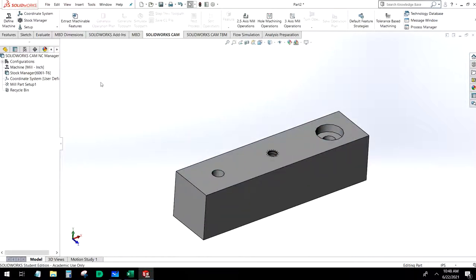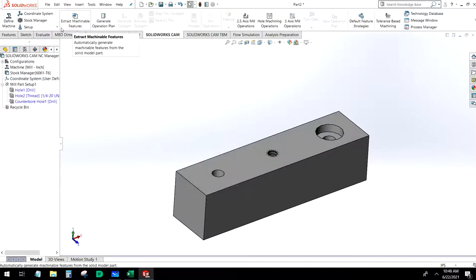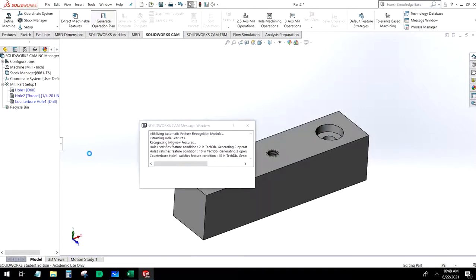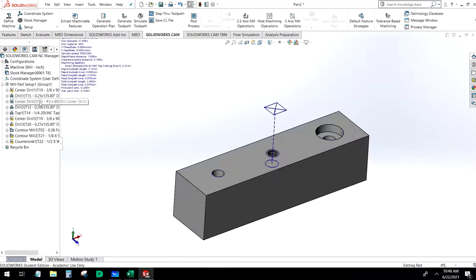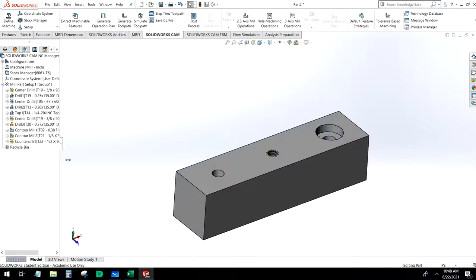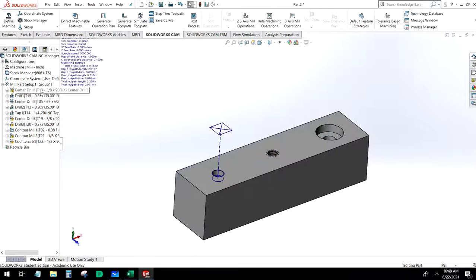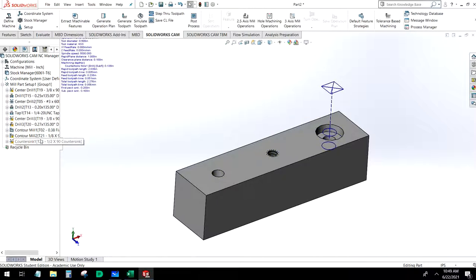Now we need to extract machinable features. I like to work left to right: generate the operations plan, then generate the toolpaths. By default it will choose what it feels is the best order of operations. A lot of the time this works out pretty well, but we're going to go through and add these in manually.